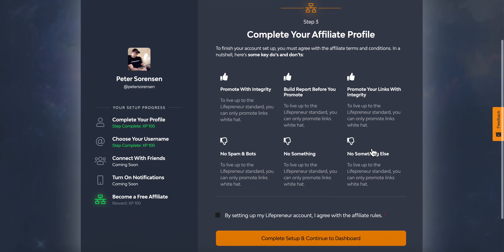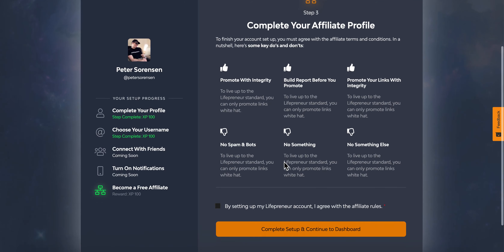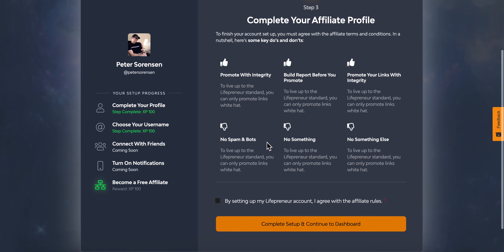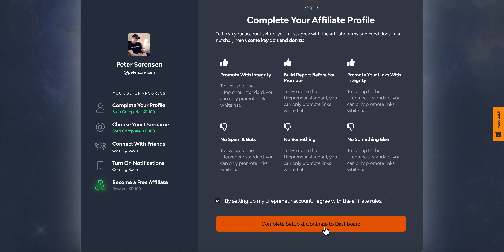The next step is your affiliate profile. We're likely going to put some affiliate terms and conditions here — right now it's just a placeholder. We'll probably have affiliate terms and conditions for the free affiliate program. You click that and then complete setup and continue to the dashboard.